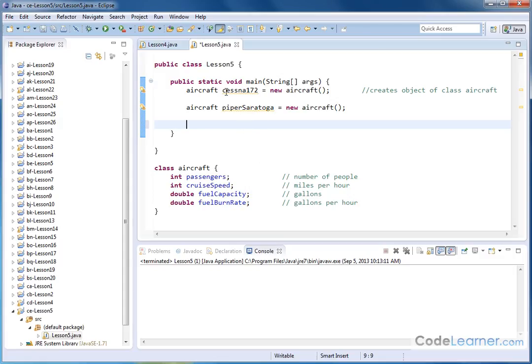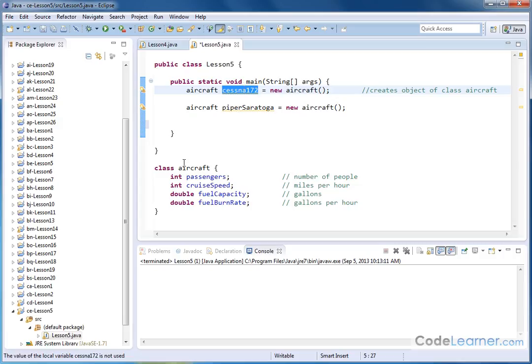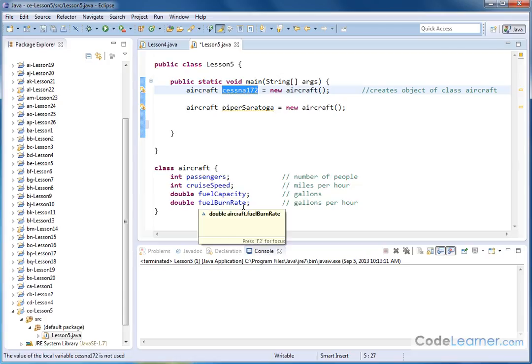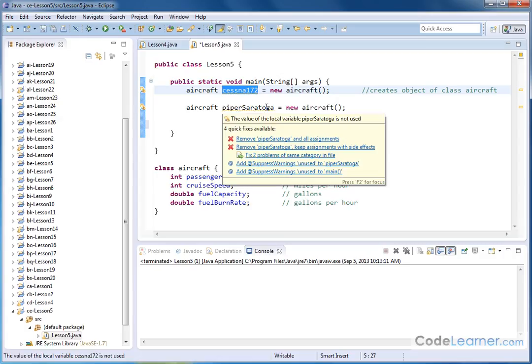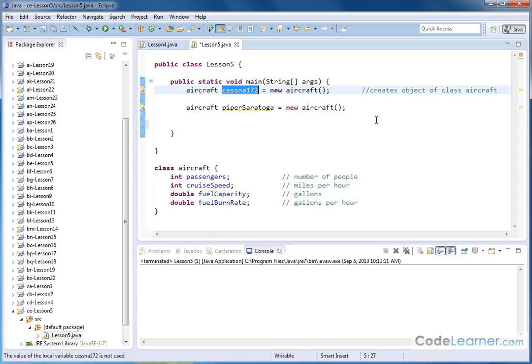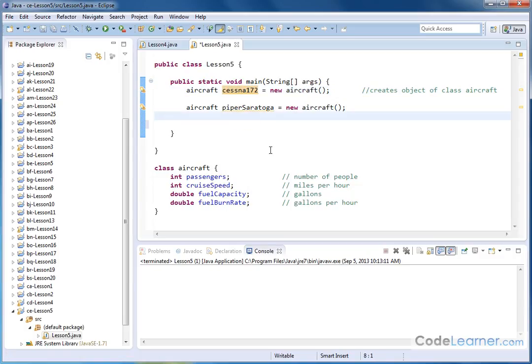Now we've also said that when we create this object called Cessna 172, because it's a part of the aircraft class, that means that associated with this name are all of these variables down here. Passengers, cruise speed, fuel capacity, fuel burn rate, that those are kind of tagged, or associated with in memory this object name. And similarly, Piper Saratoga is separately in memory an object that also has these variables associated with it. That's kind of the whole point of object-oriented programming.